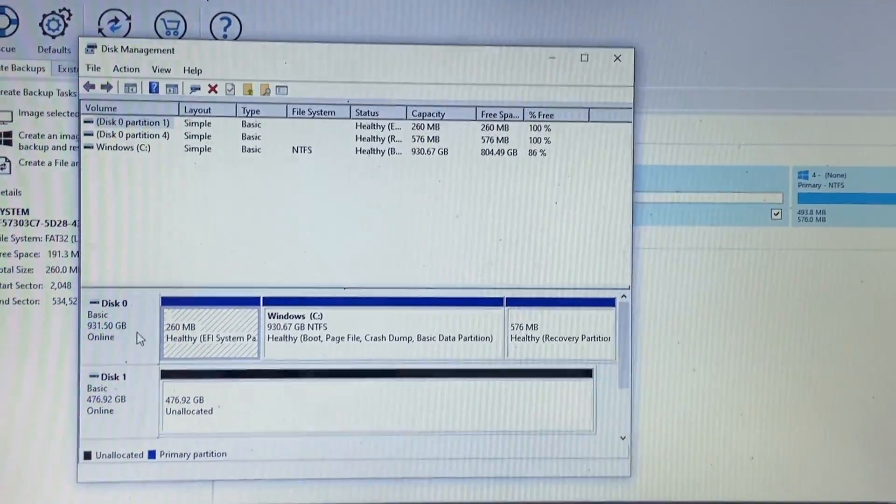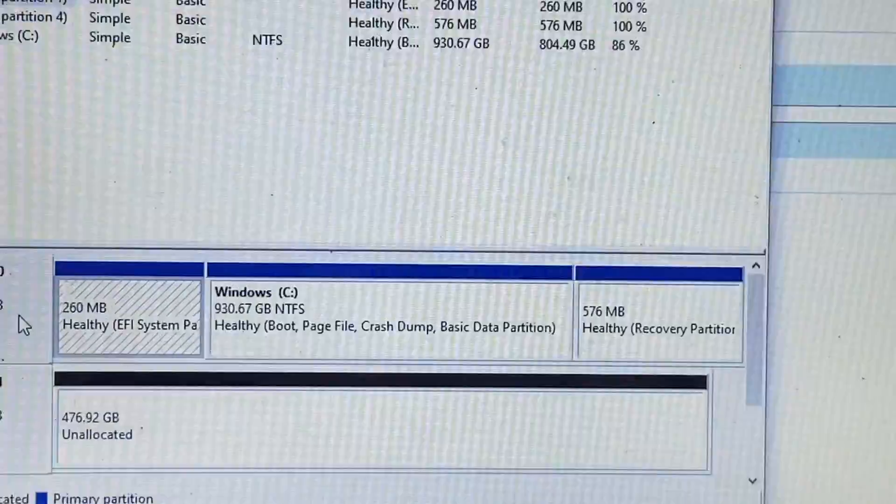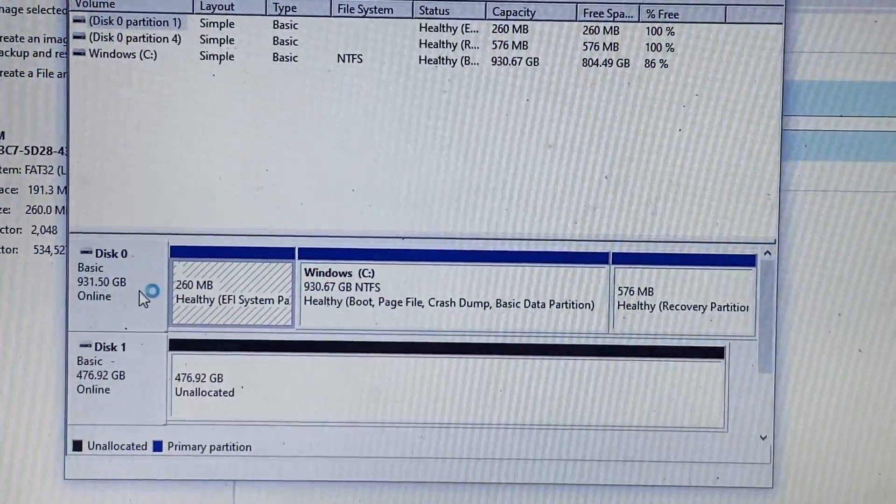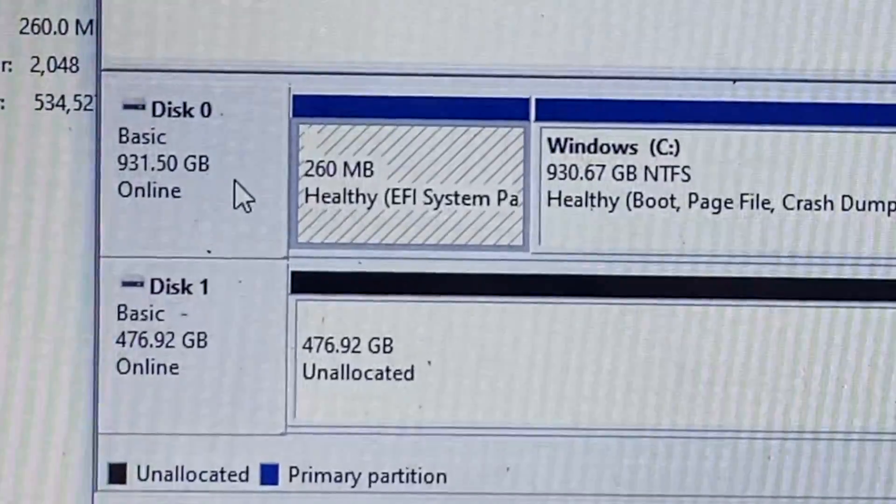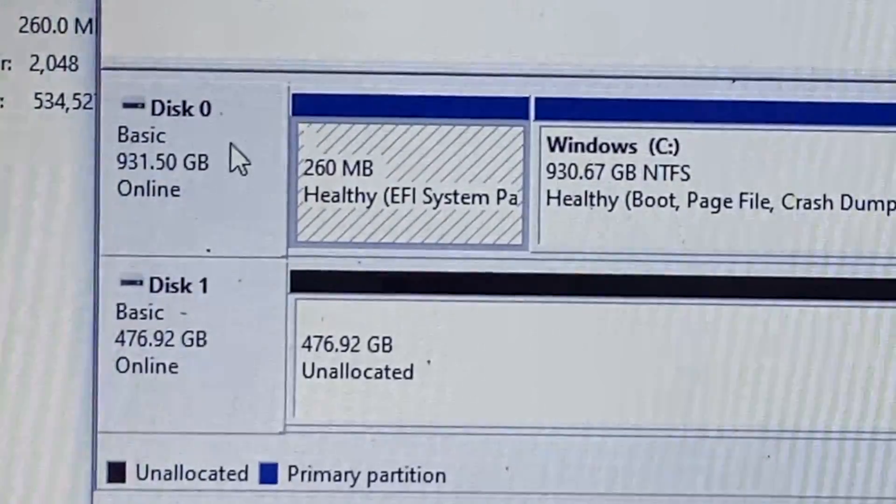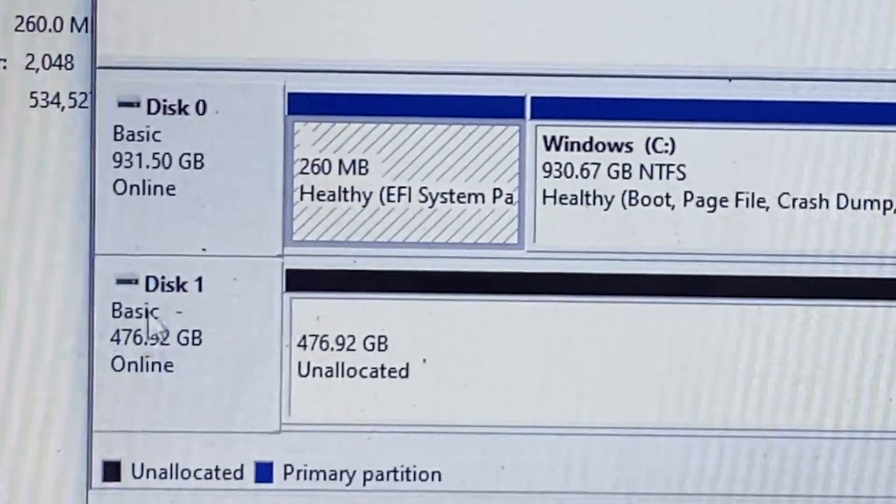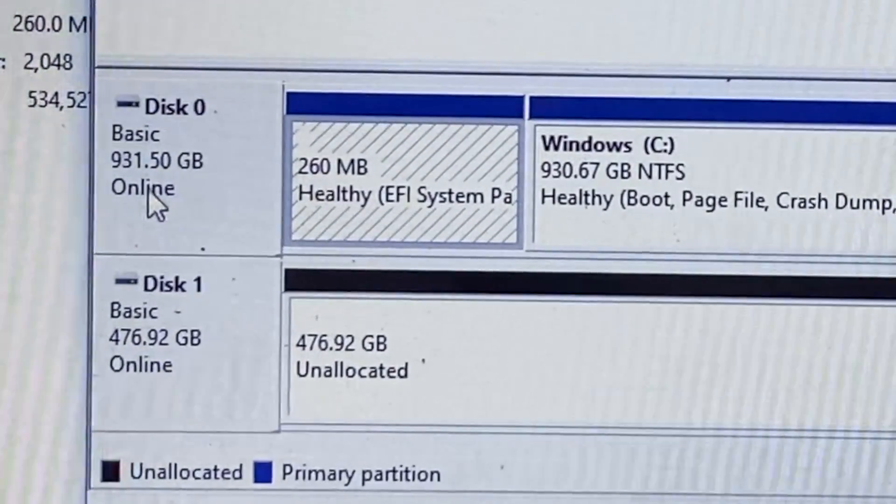And then as you can see, we do have both of our drives listed here at the bottom. So at the very bottom you'll see zero is our main drive and one is the new drive, and you can see the difference in the storage.